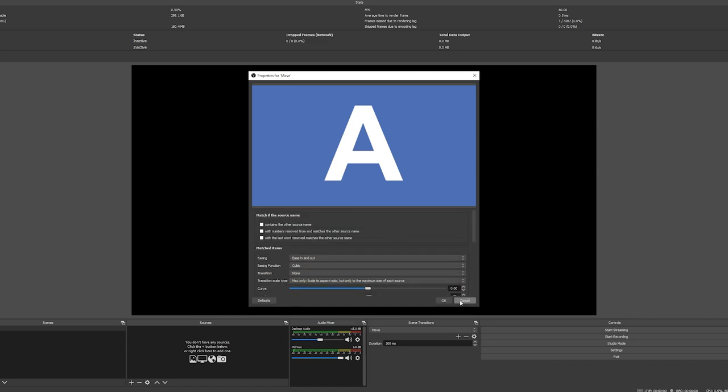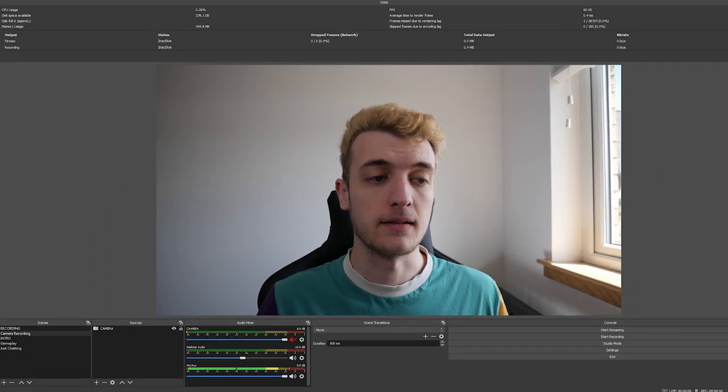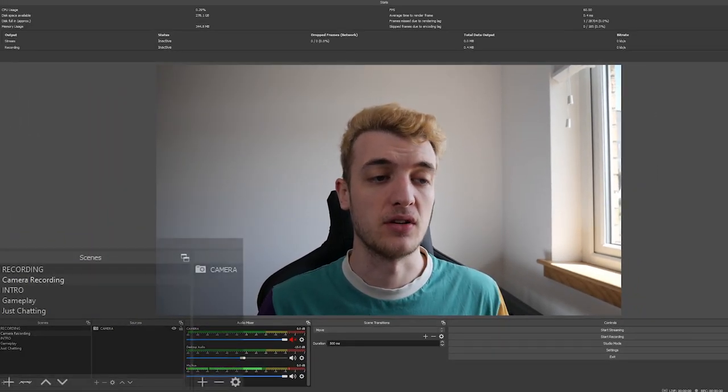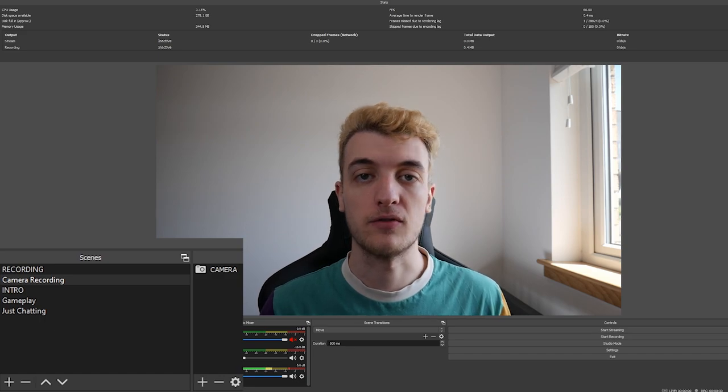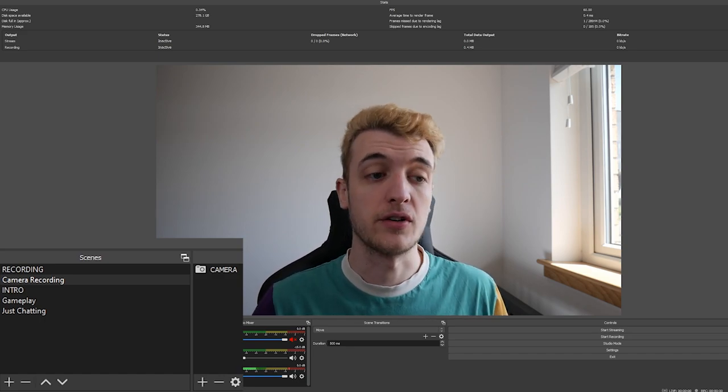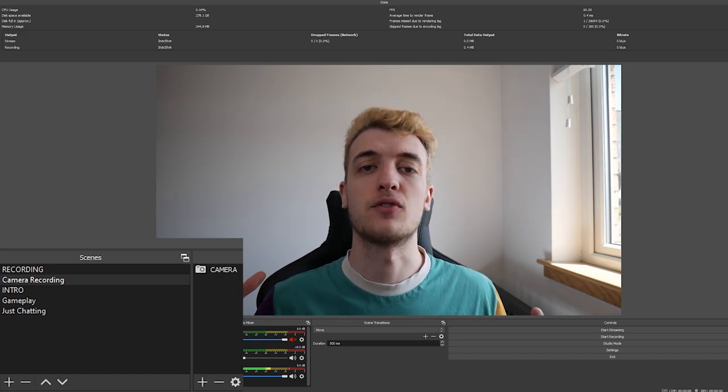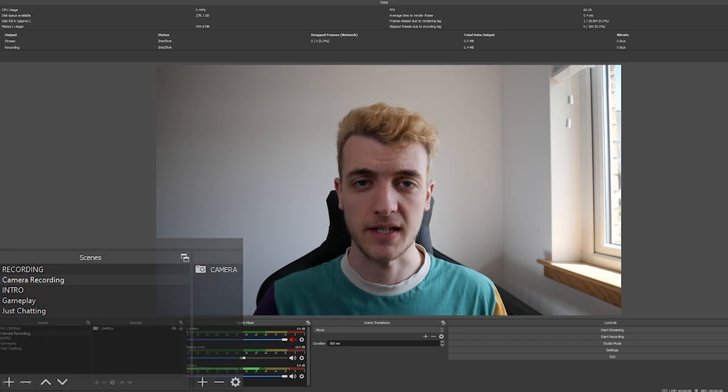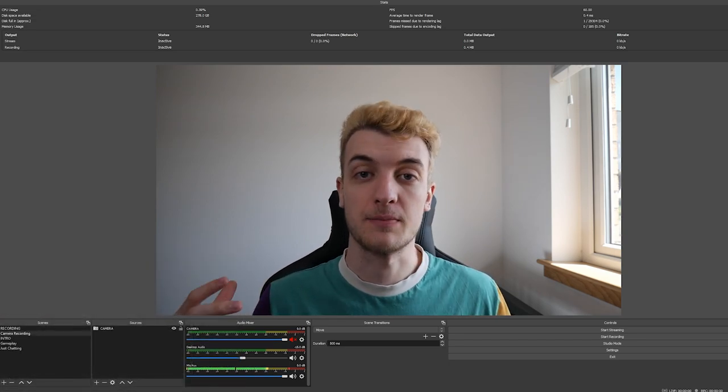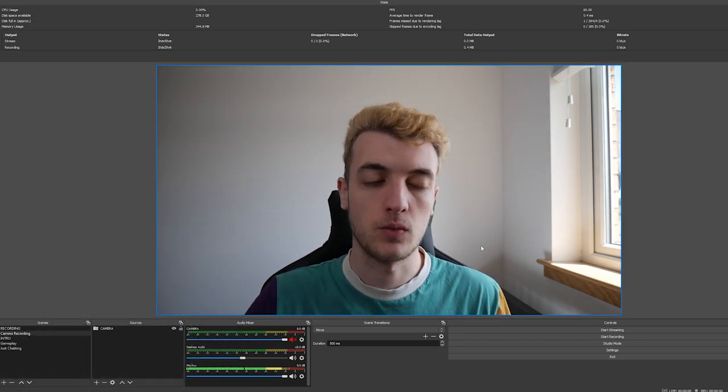You're probably wondering what this looks like when you've got it installed and working properly. So we'll zoom out here and we'll take a look at OBS. Down the bottom left you can see that I've got some scenes set up. I've got a gameplay scene, we've got a just chatting scene, and I've got this big webcam only scene. If you want to go from this big scene to the just chatting one...